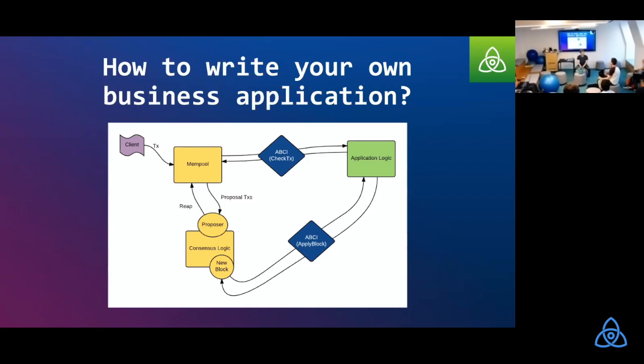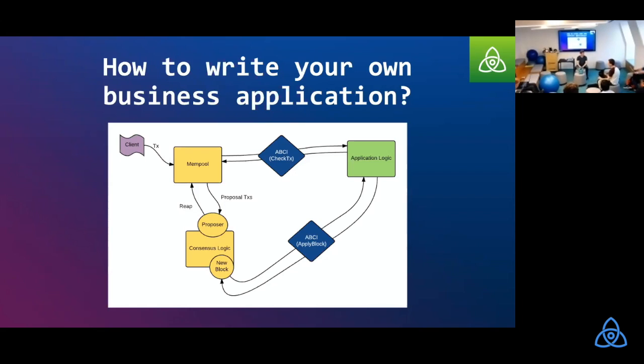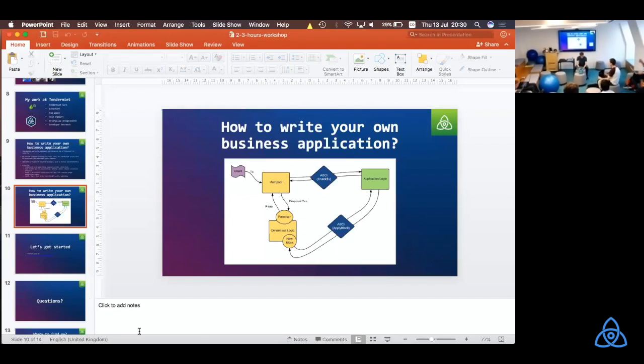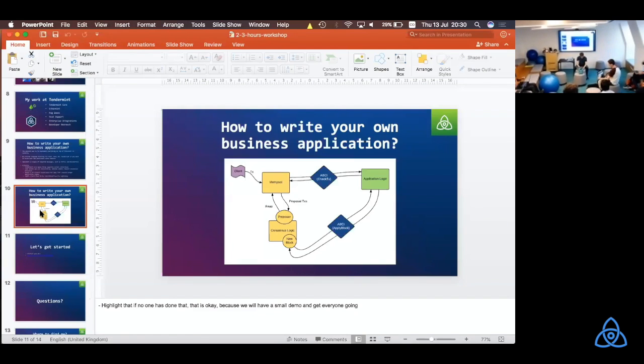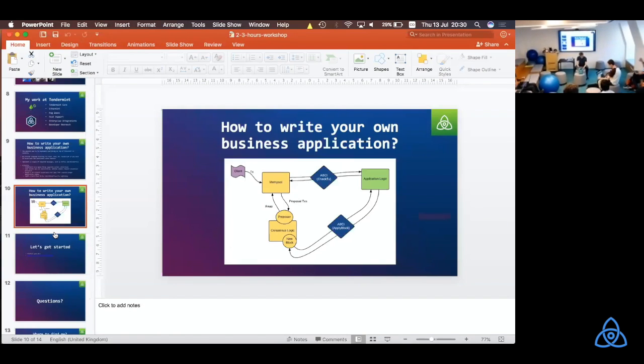Questions on this? So it's the Merkle root of the whole state, not just the block. So, it includes the historic state as well. For now, it is of the entire state. Exactly. But of course, we're always playing around with different designs and we might change that.